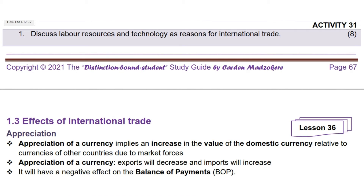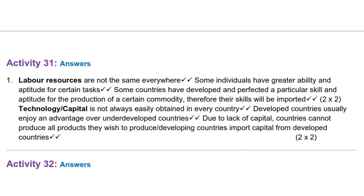Discuss resources and technology as reasons for international trade. Labor resources are not the same everywhere. Some individuals have greater ability and aptitude for certain tasks. Some countries have developed and perfected a particular skill and aptitude for the production of a certain commodity, therefore their skills will be imported.